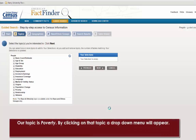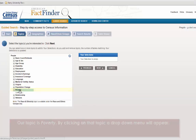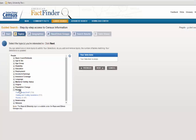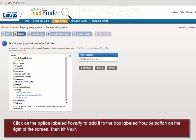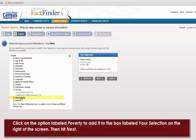Our topic is Poverty. By clicking on that topic, a drop-down menu will appear. Click on the option labeled Poverty to add it to the box labeled Your Selection on the right of the screen, then hit Next.